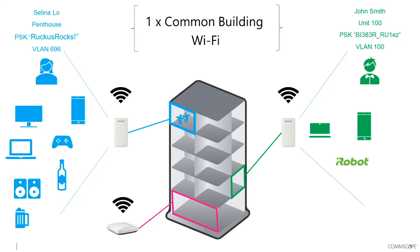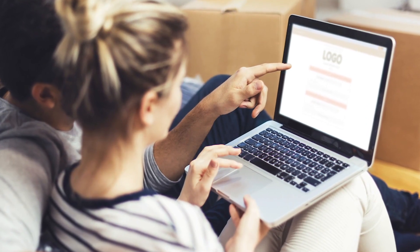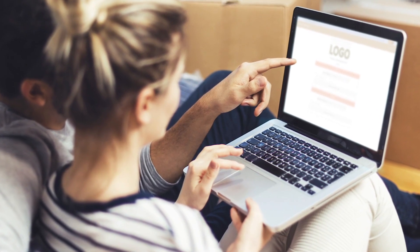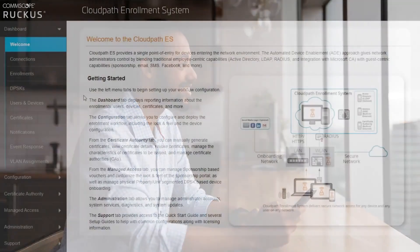They can also change the DPSK and view devices that they have onboarded onto the network. Because the resident has control over and visibility into devices on the network, IT, which often is a managed service buyer in an MDU setting, does not have to get involved.